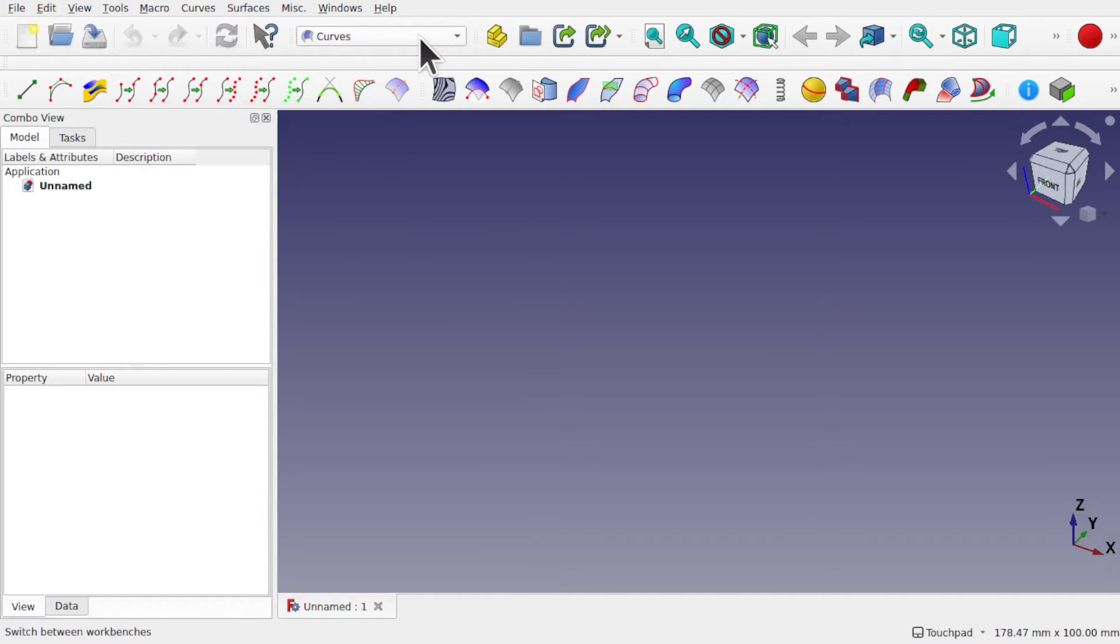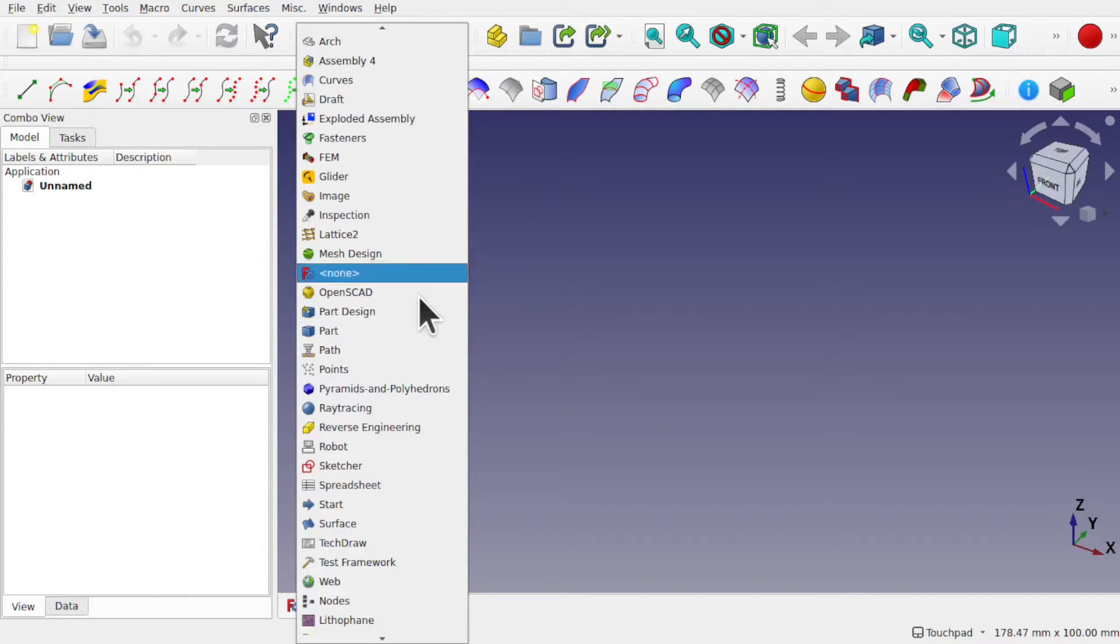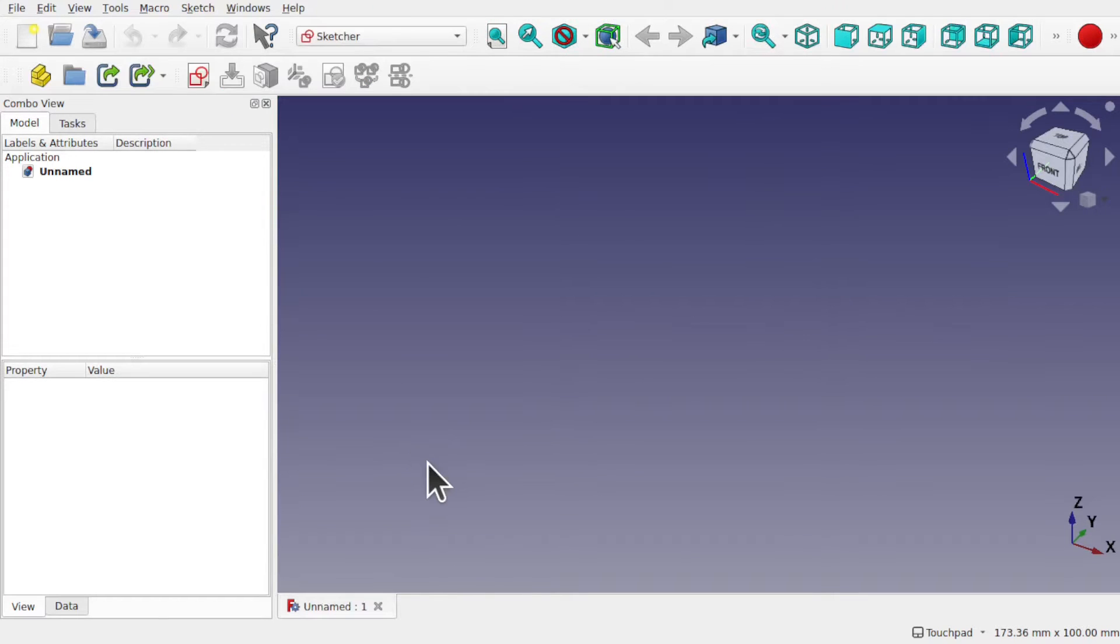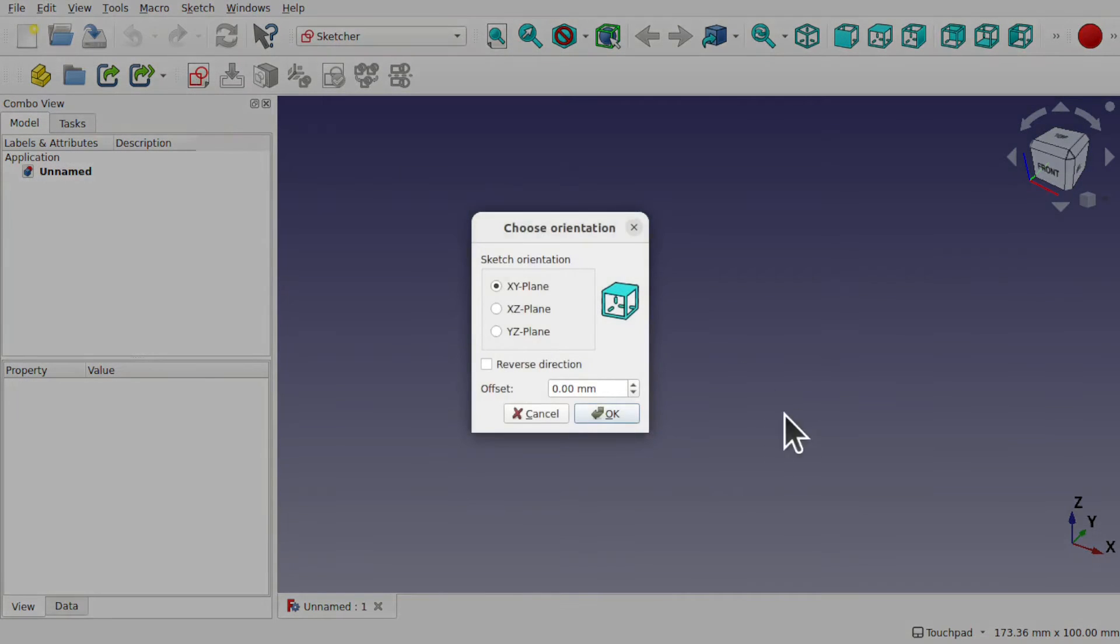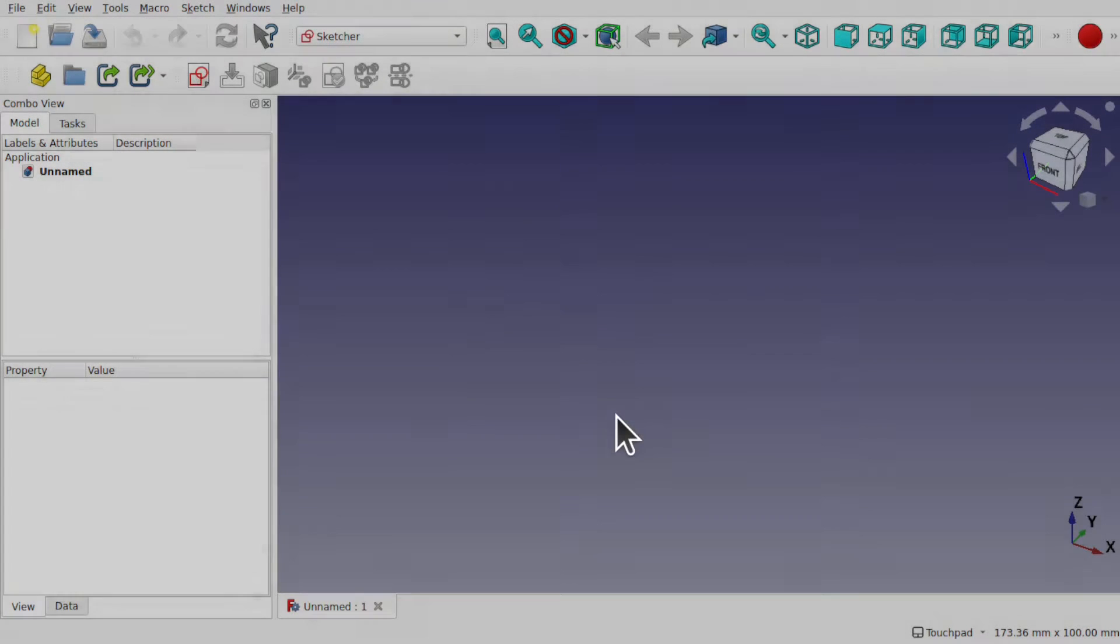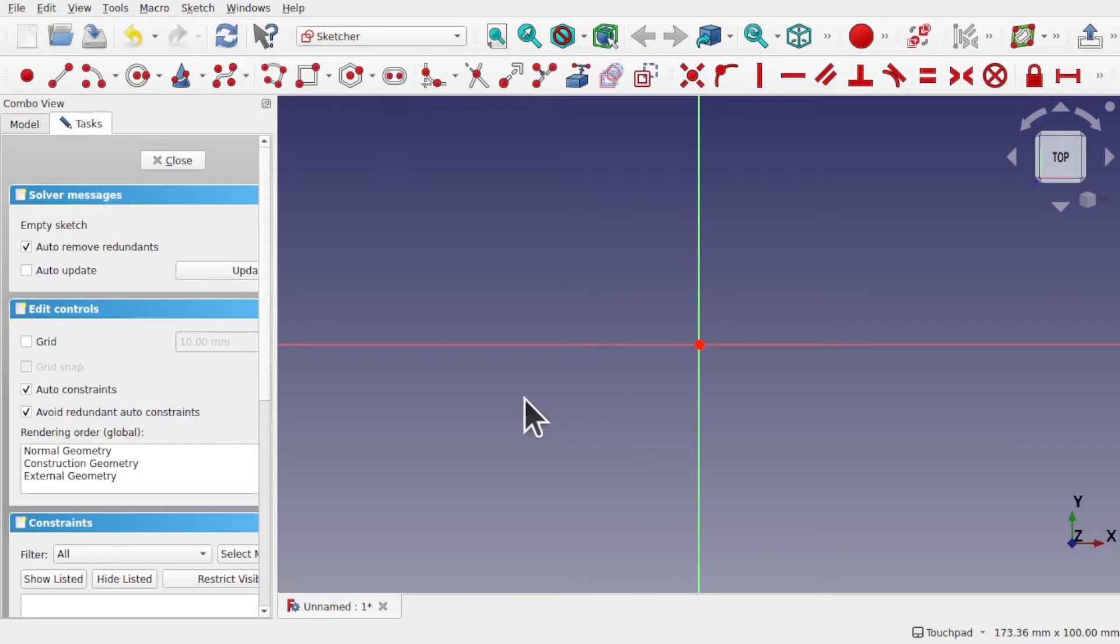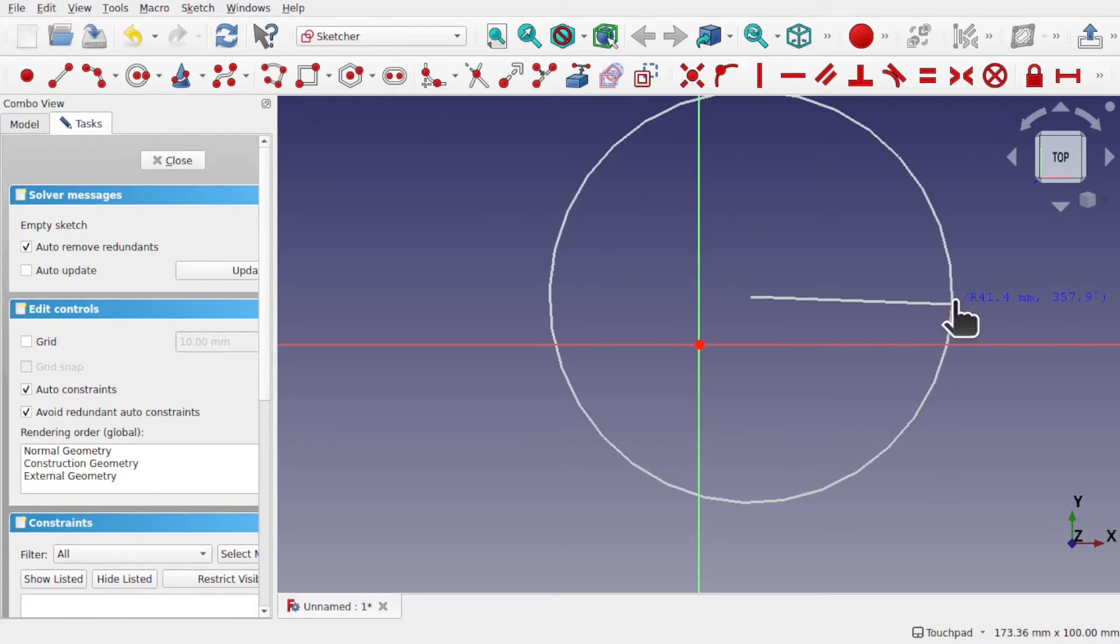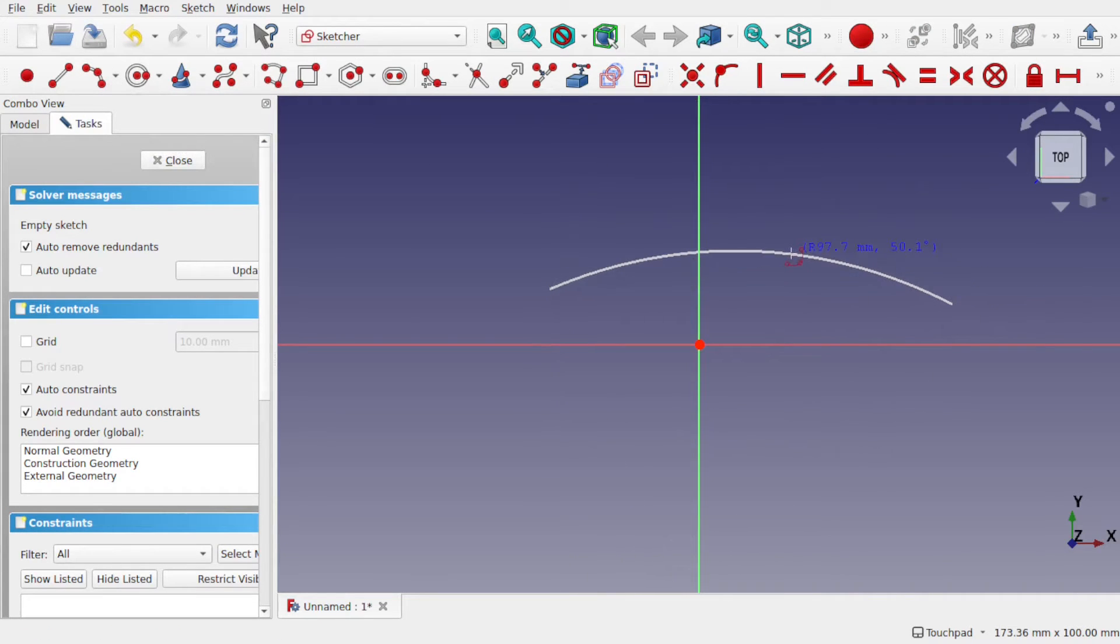Let's look at how it works by coming to the sketcher and drawing something in here. I'm going to create a sketch on the XY plane, any plane you want, and we'll create a few curves in here using endpoint to endpoint.